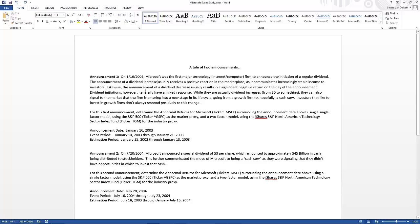Likewise, the announcement of a dividend decrease usually results in a significant negative return on the day of the announcement, because management recognizes they can no longer sustain the dividend level they've been paying — sending a bad signal about the future of the firm's earnings, cash flows, and stability. Dividend initiations — just starting a dividend when there wasn't one — generally have a mixed response; not always positive or negative. While they are technically dividend increases (going from zero to something), they can also signal the firm is entering a new lifecycle stage, moving from a growth firm to a cash cow.